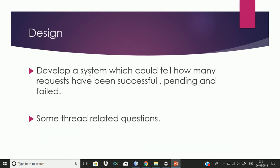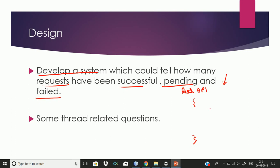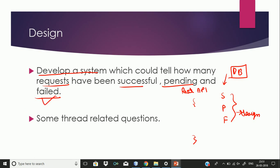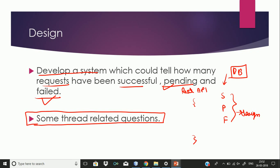The next question was related to system design: design a system that could tell how many requests to a REST API have been successful, how many are pending, and how many have failed. He wanted to understand from a database point of view how you would manage the table and handle failed and pending cases. He also asked thread-related questions — how many threads are needed, and if you use a queuing mechanism, how threading is managed there.